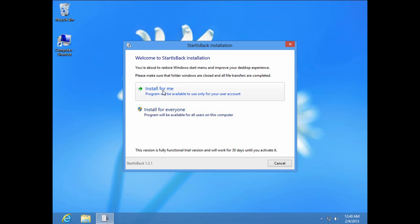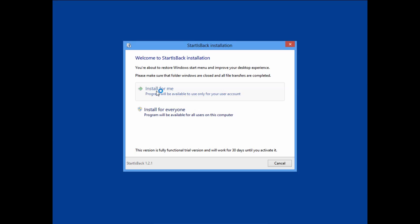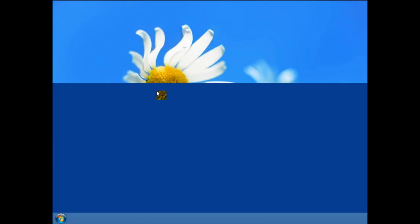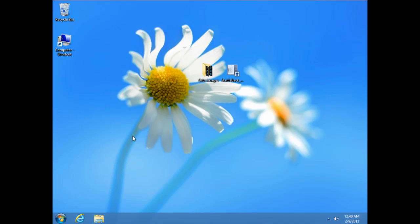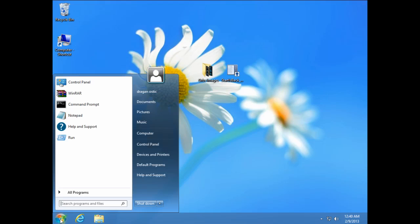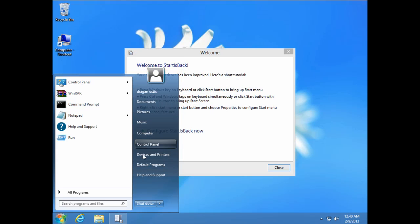I have one account so I am going to choose this option, install for me and like you see start button and start menu is like Windows 7.